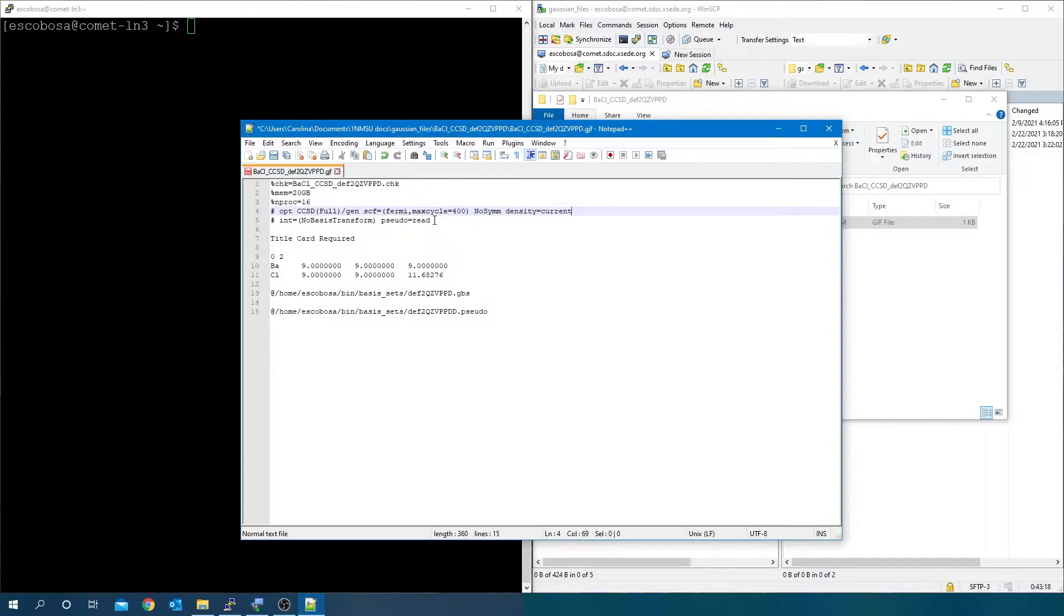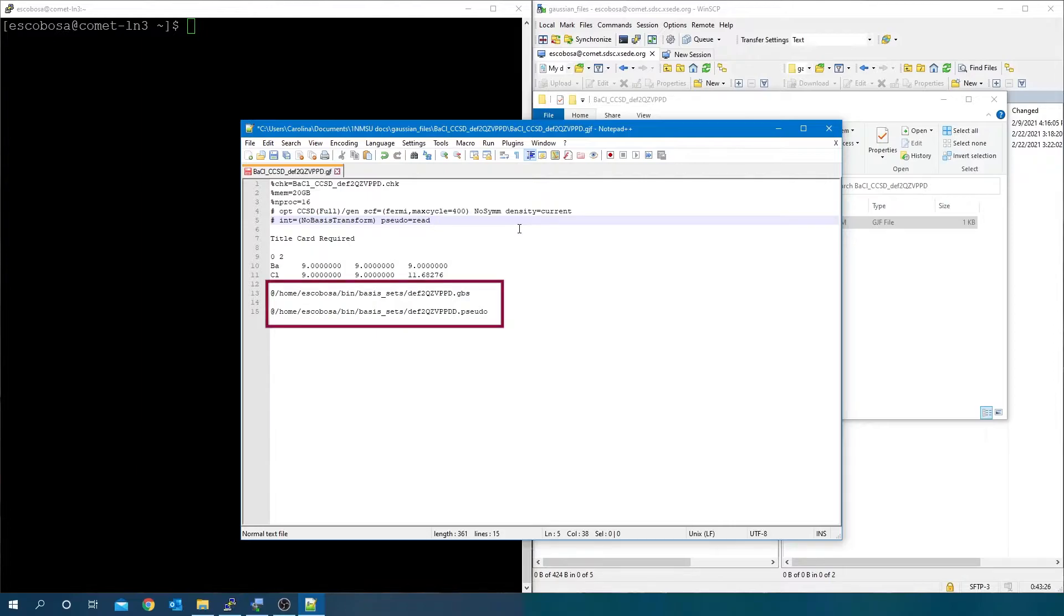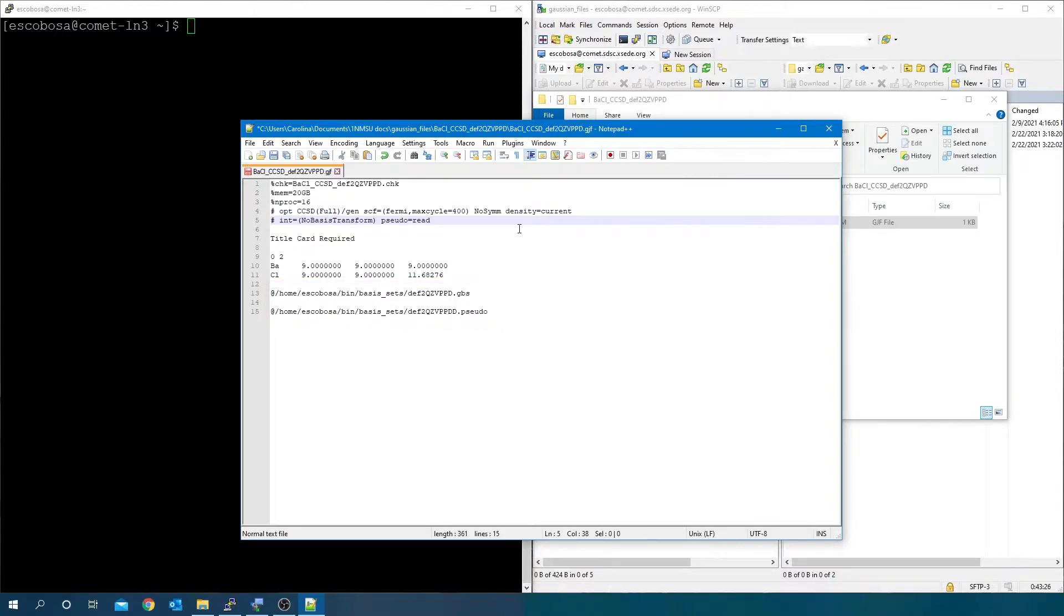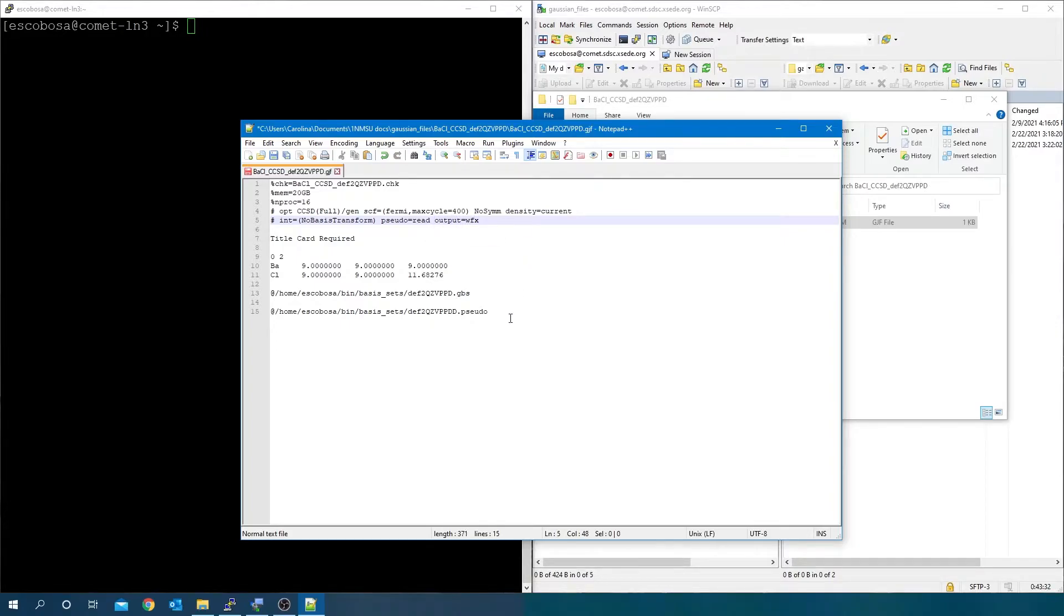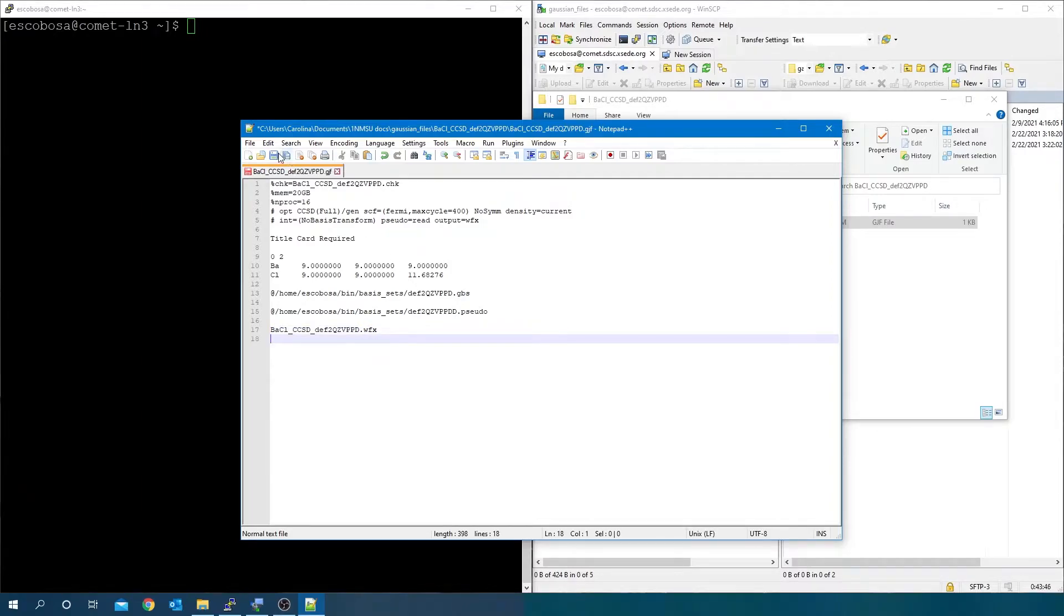Also, the keyword pseudo equals read was included. Because in this example, an effective core potential is replacing some of the core electrons of the heavy elements. Note, now I am letting Gaussian know that I want to use basis sets and pseudo potential files stored in separate files. Alternatively, you could use one of Gaussian's built-in basis functions or place a custom basis function directly into the .gjf file as shown in the two prior examples. Add output equals wfx, leave a blank line after the last text line and write the output name plus the wfx extension. Leave another blank space after that and save the file.